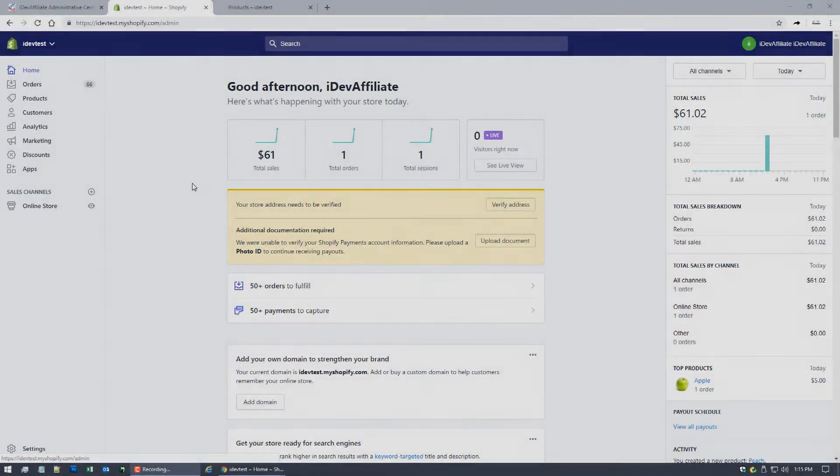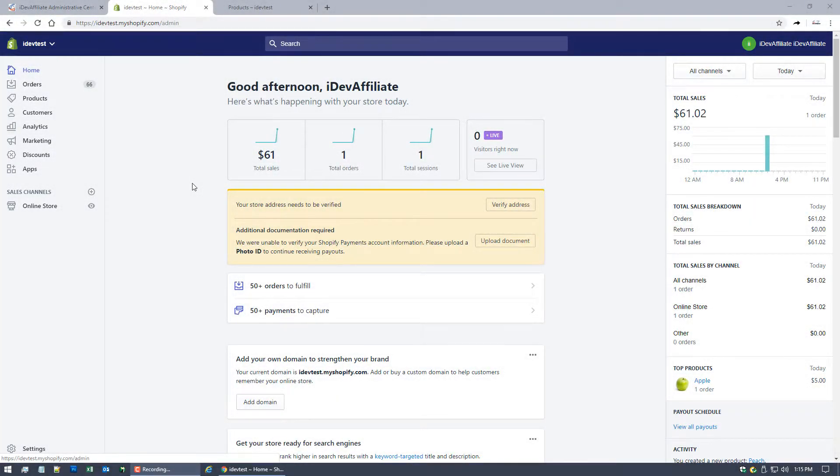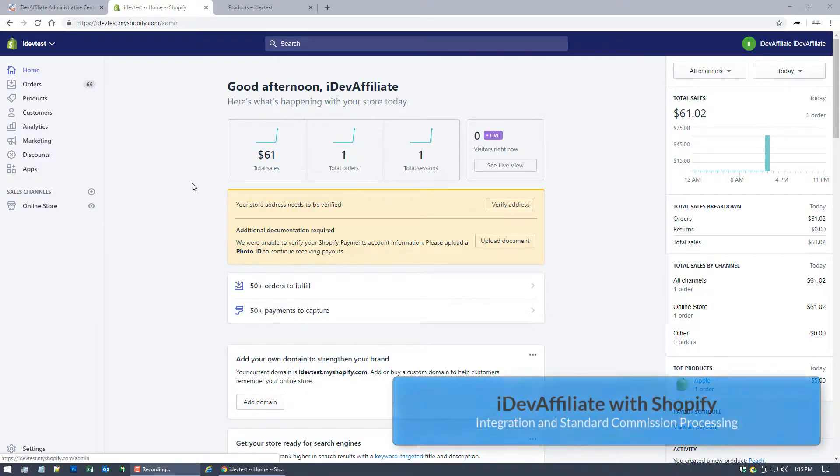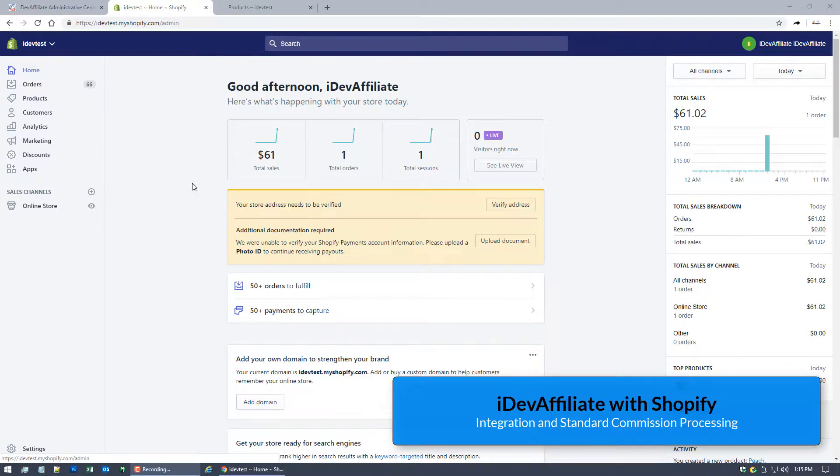Hi guys, Jim Webster back again with another edition of shopping cart integration. Today I'm going to do Shopify. This video is going to cover the very popular integration that we have for Shopify, so we will complete the integration, show you how that's done, as well as we'll do some testing of standard commissioning.